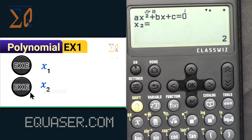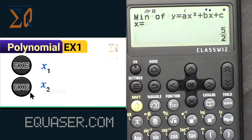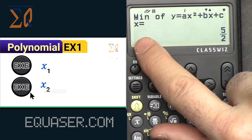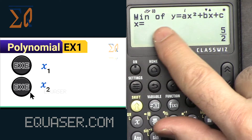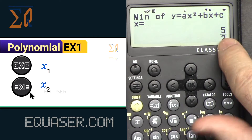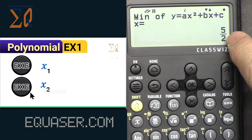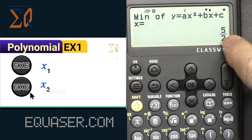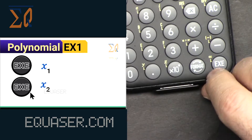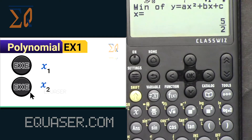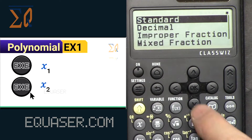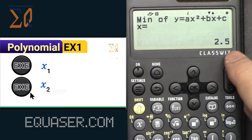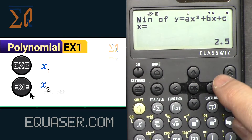The two arrows tell you that you can go back to x1 or go down to x2. If you press the equal sign you see the minimum of the equation: x equals 5/2. If you don't like this format, press the format button and select decimal to see it in decimal format.